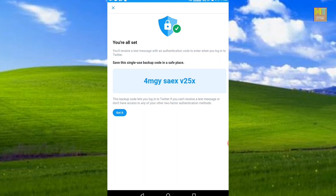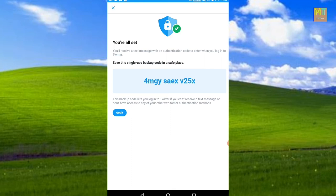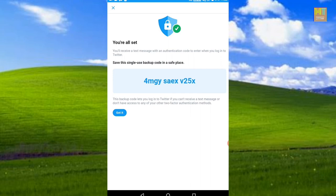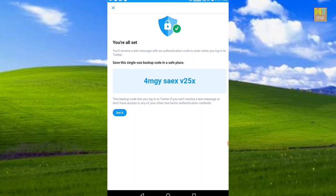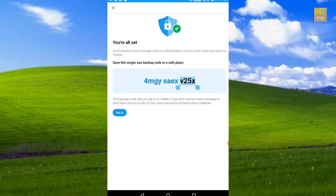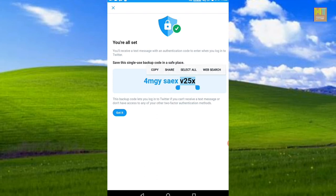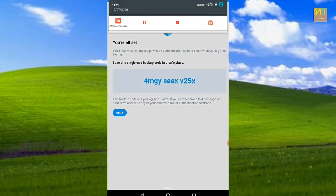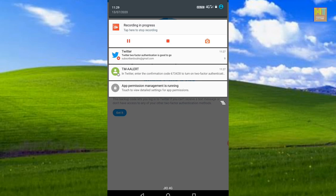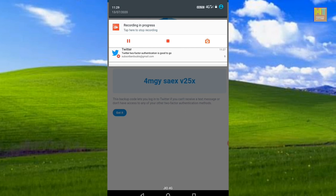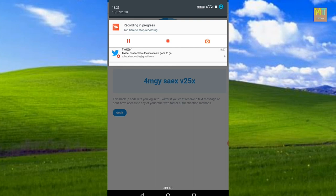If you want to log in to Twitter, you will need to enter a code each time. You can copy the backup code. You can easily select and copy the message and save it. Once you are all set, you will receive a text message to confirm. You can also copy the message to your Twitter account.